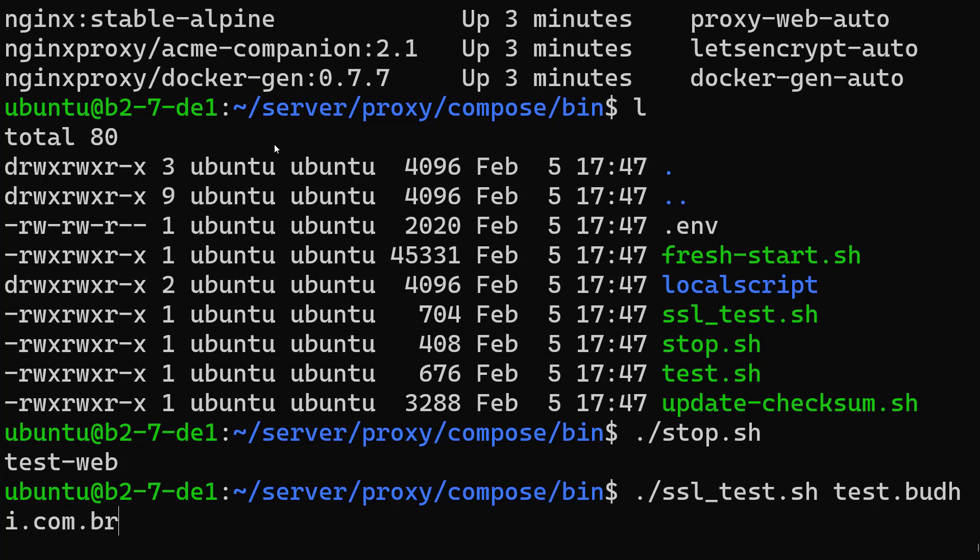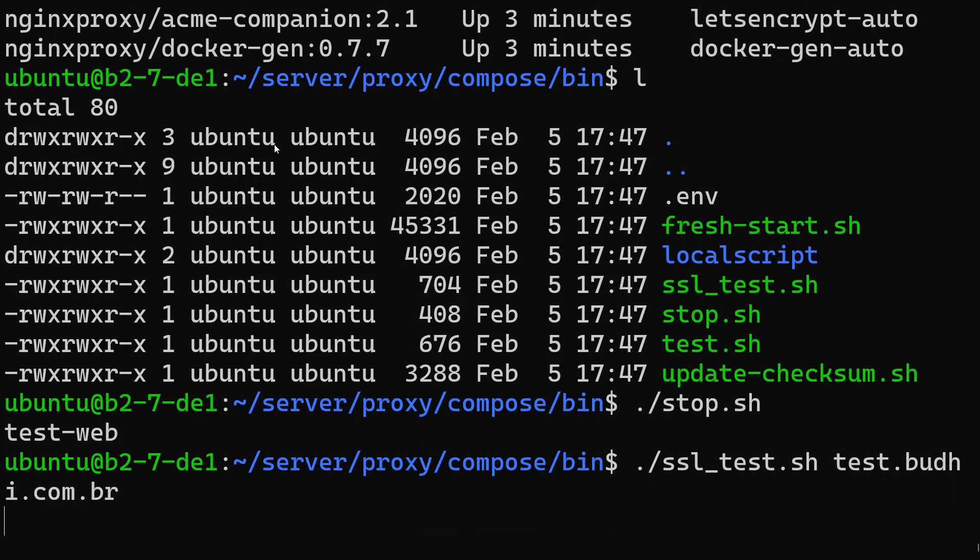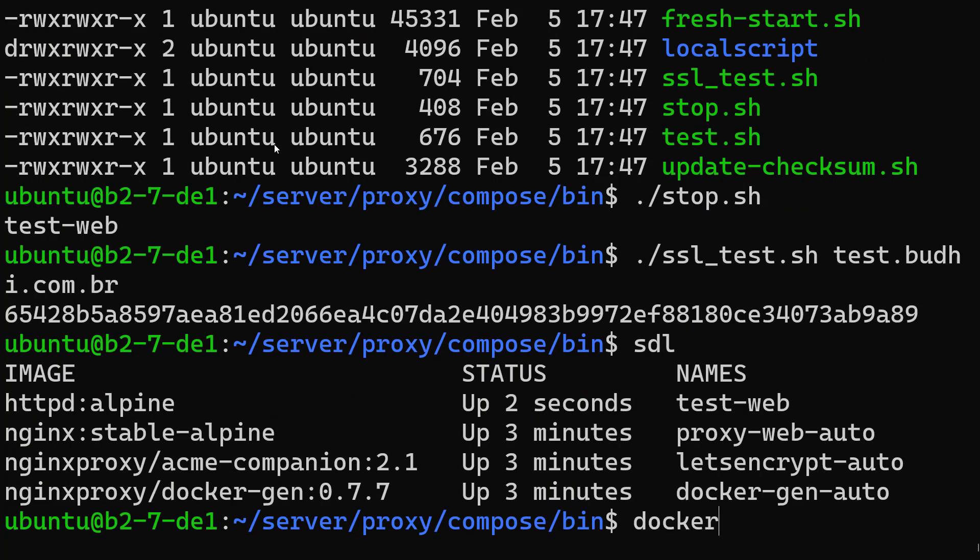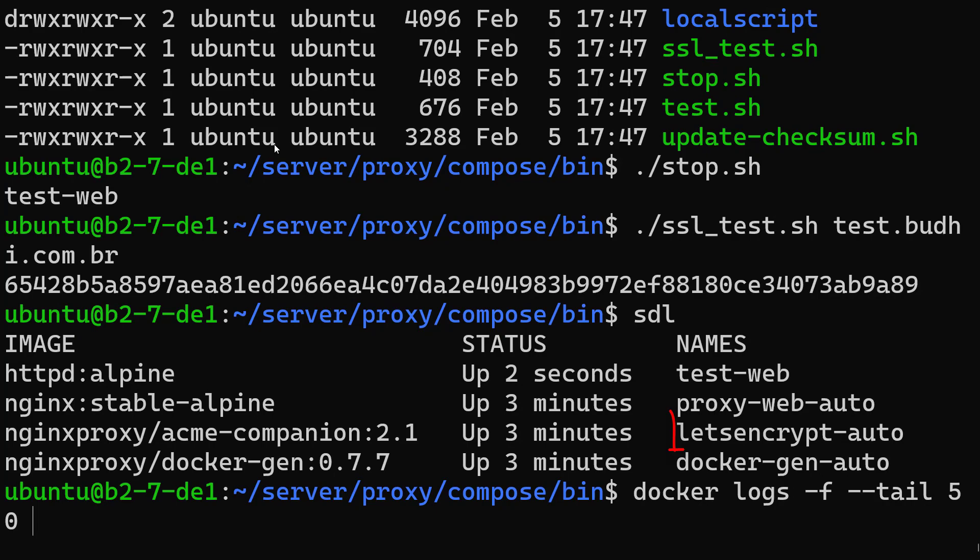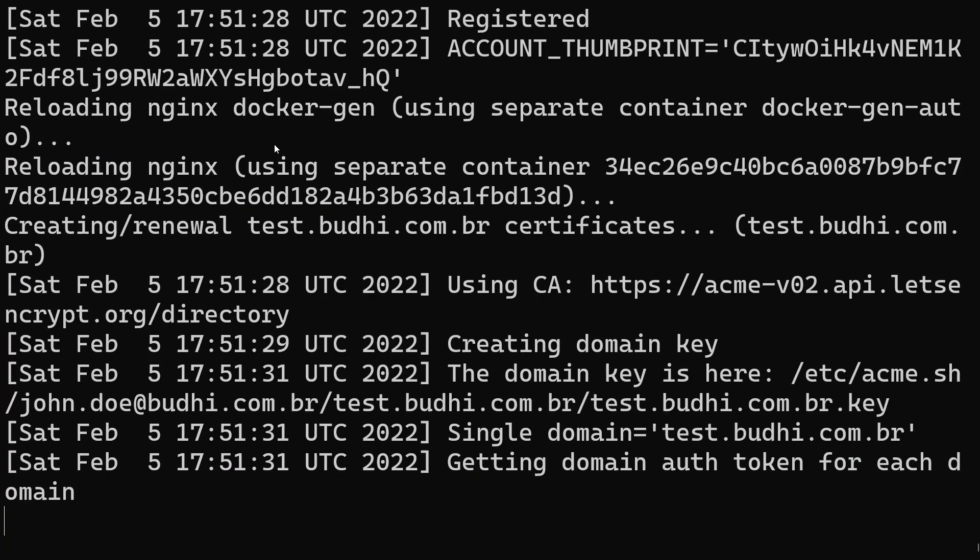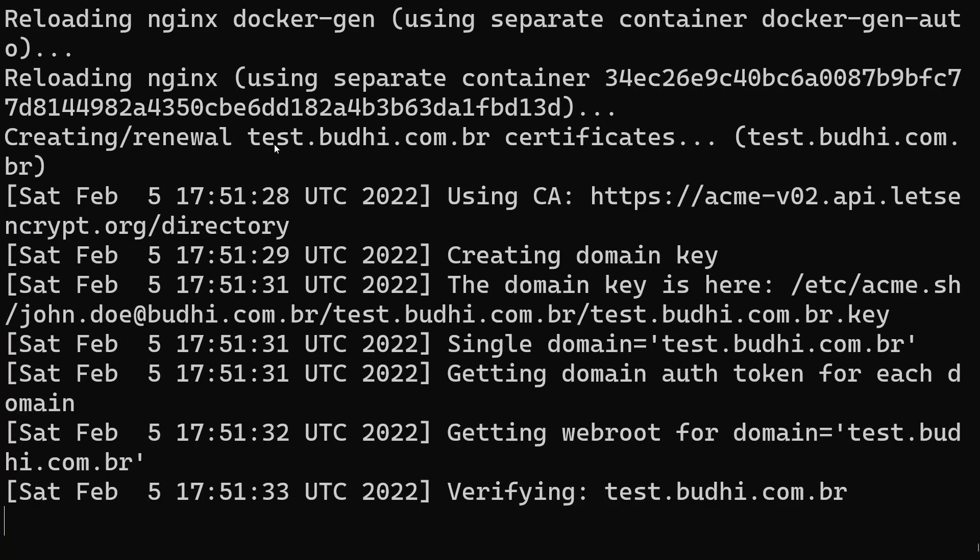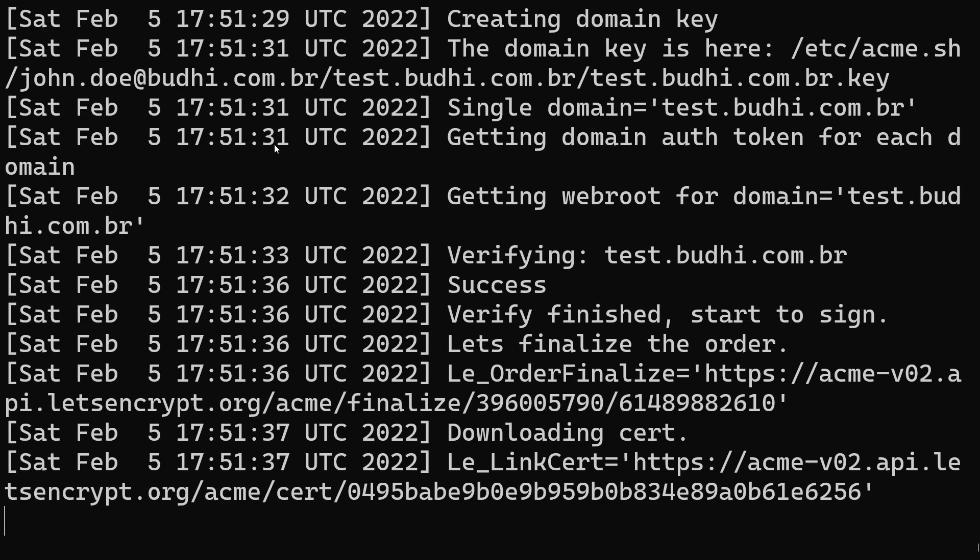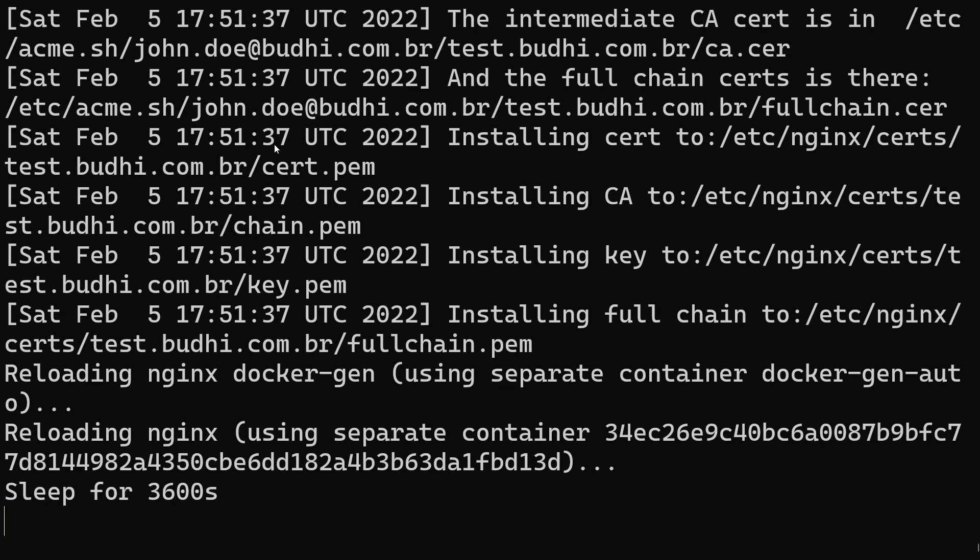Let's Encrypt - let's just see the logs here. It will generate the certificates for test.budhi. It's testing everything and it's going to generate the Let's Encrypt certificate. We'll show you in our page. It's reloading... yeah, it's done.